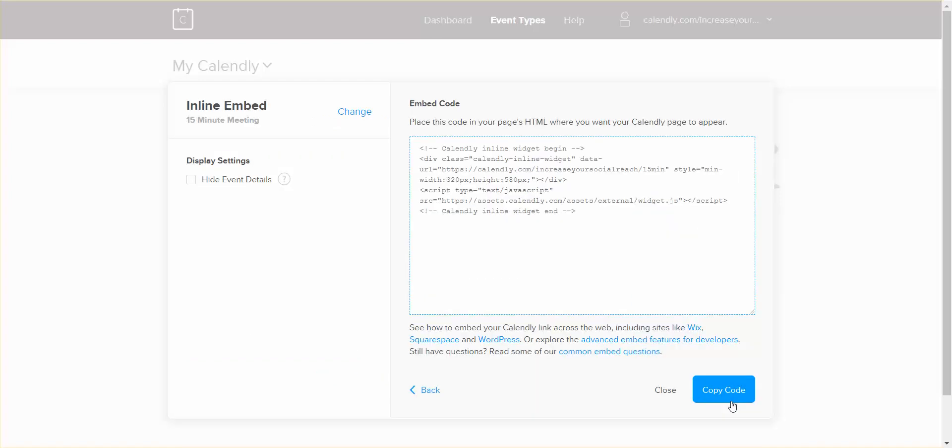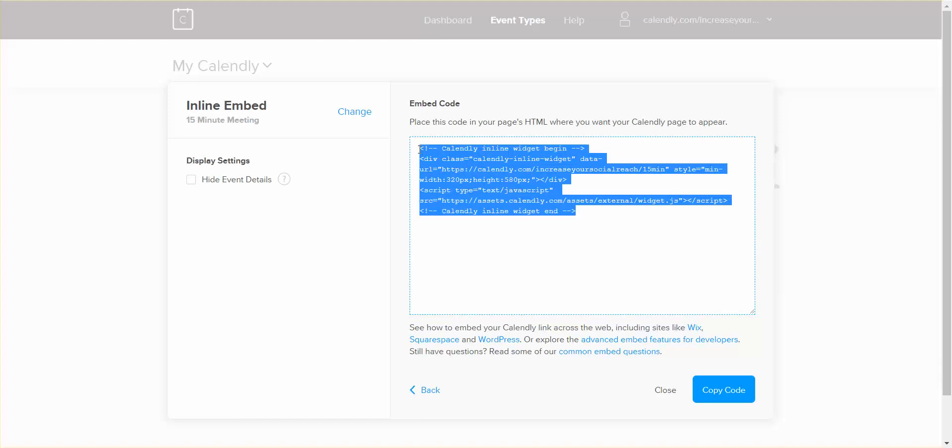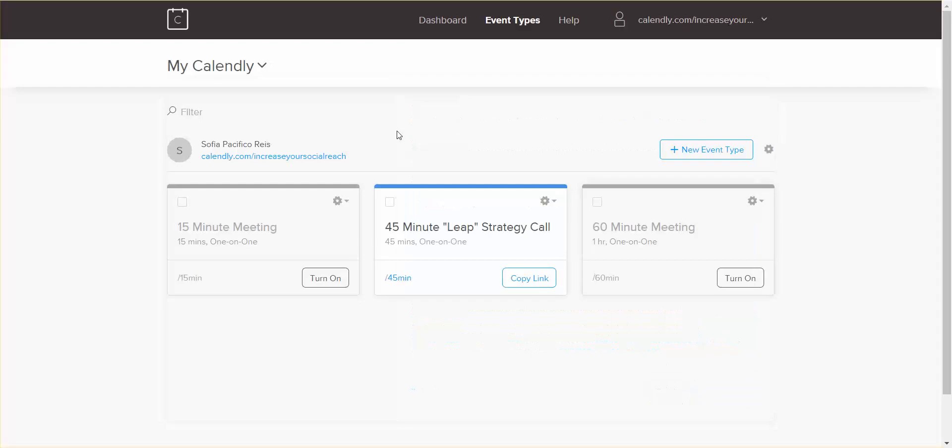And this is the code. So this is the code that you need to put on your WordPress site. If you have a VA or web designer that is working on your site, this is what you would send to them. Okay, so you just copy the code and you email that to them.